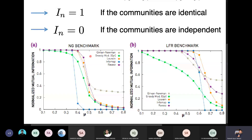If you look at this, the most important thing is that Infomap performance on the NG benchmark — even at mu = 0.4 — is very low, since there are many algorithms that perform well beyond 0.4. If you look at 0.5, all the algorithms' values are declining.